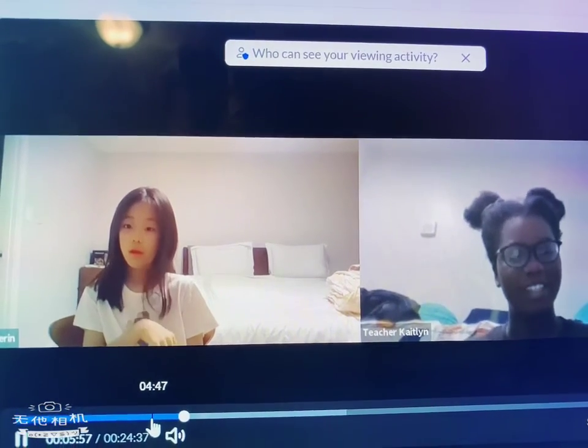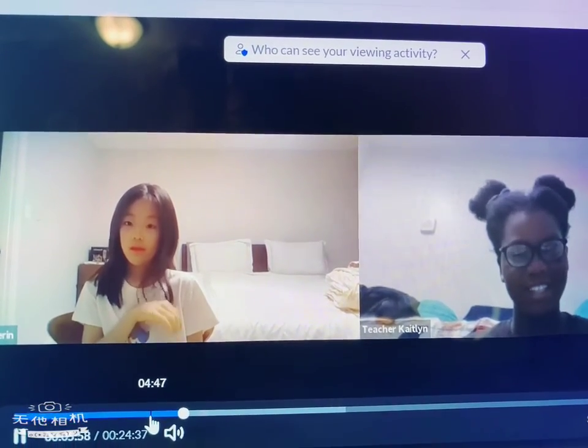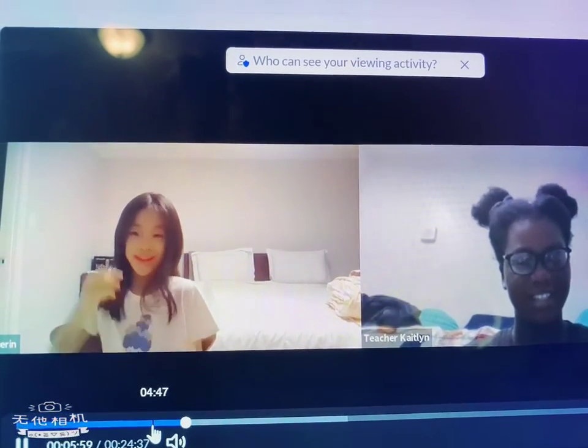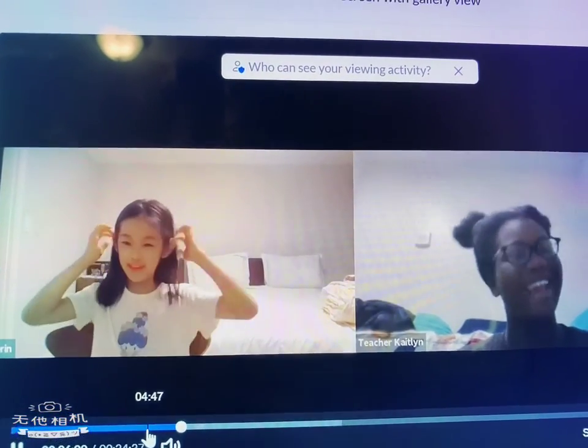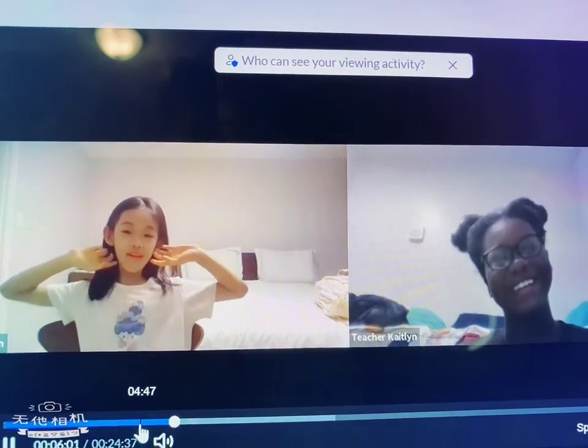Your hair. Did you get a haircut? Oh, yeah. It looks nice.